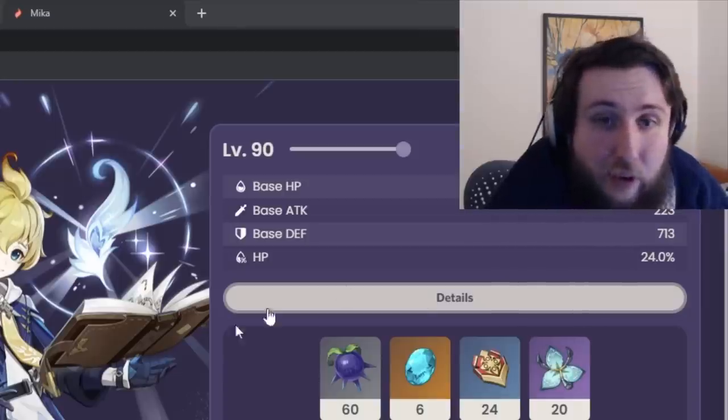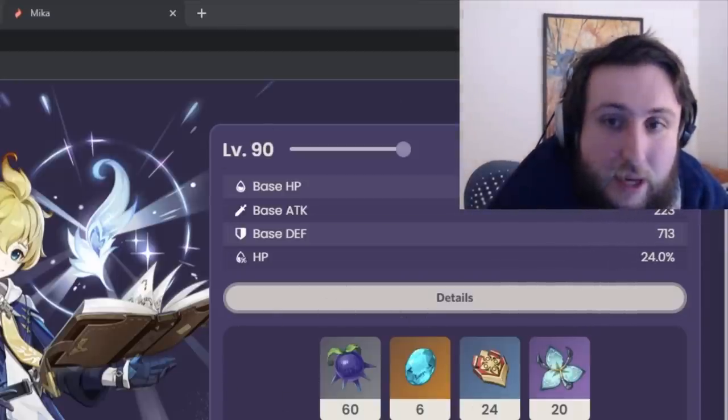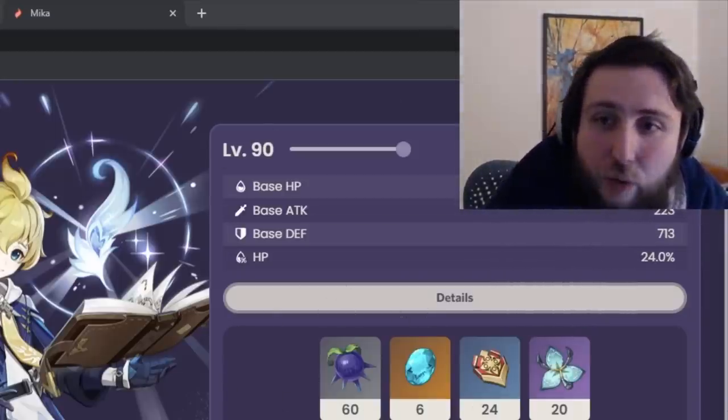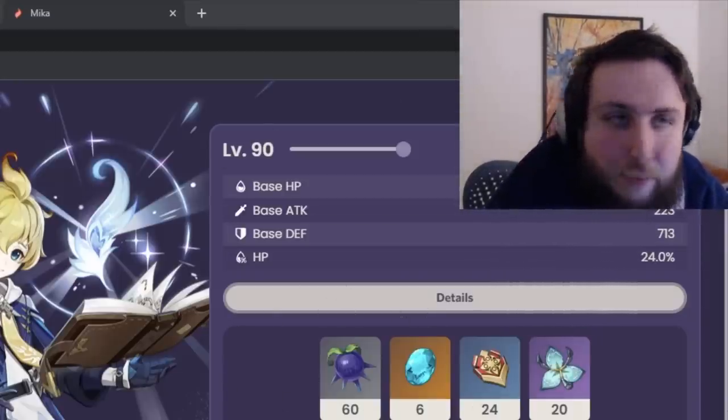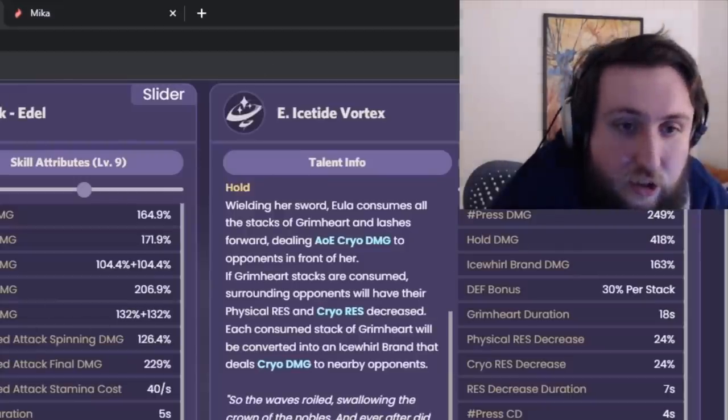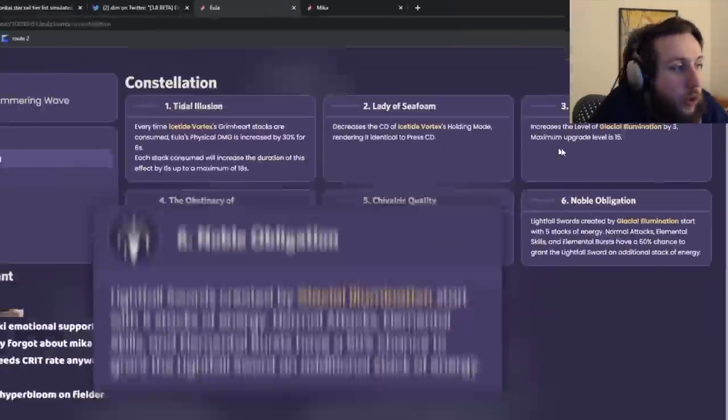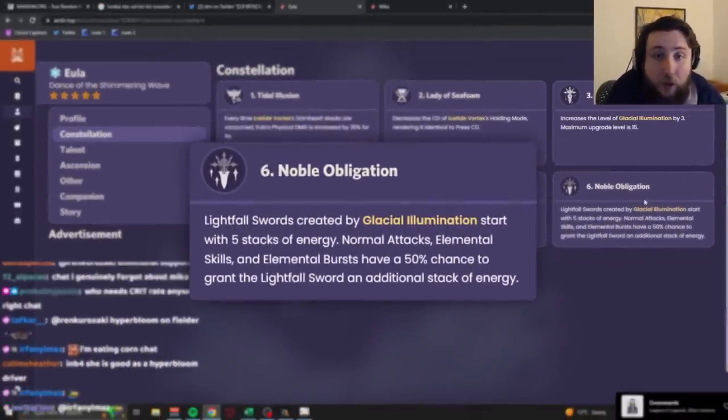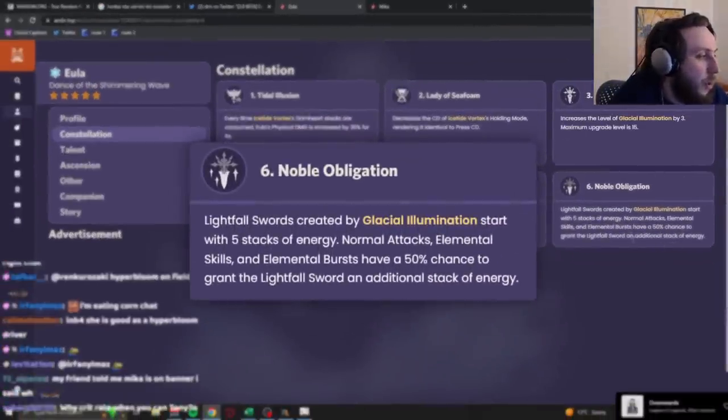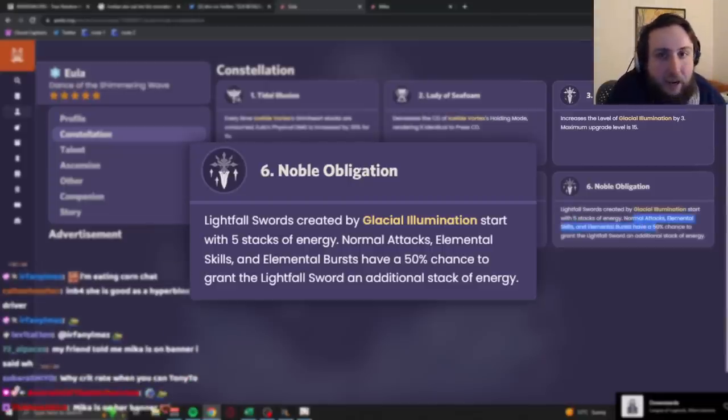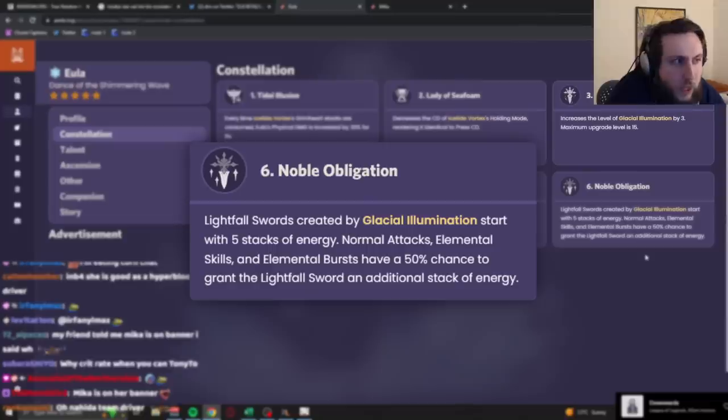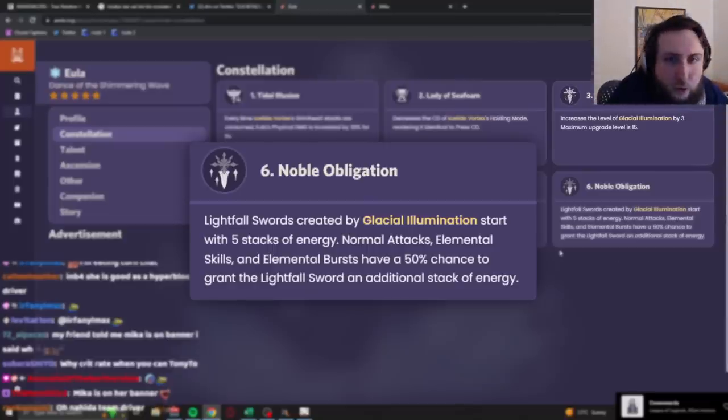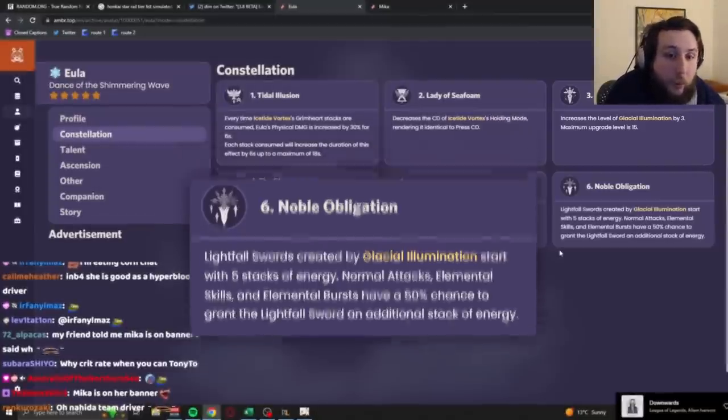And the people that are, would be interested in getting Mika to C6 on this banner are generally gonna be people that are planning on going high constellation for her. Right? But here's the thing, with her C6, which we're gonna look at in more detail later on, you start with five stacks instead of zero, and every time you attack, you have a 50% chance to gain two instead of one. But what's actually gonna end up happening is, you're gonna build up your Lightfall Sword to so much damage that it's gonna way overkill the enemy, so you're gonna wanna swap early.